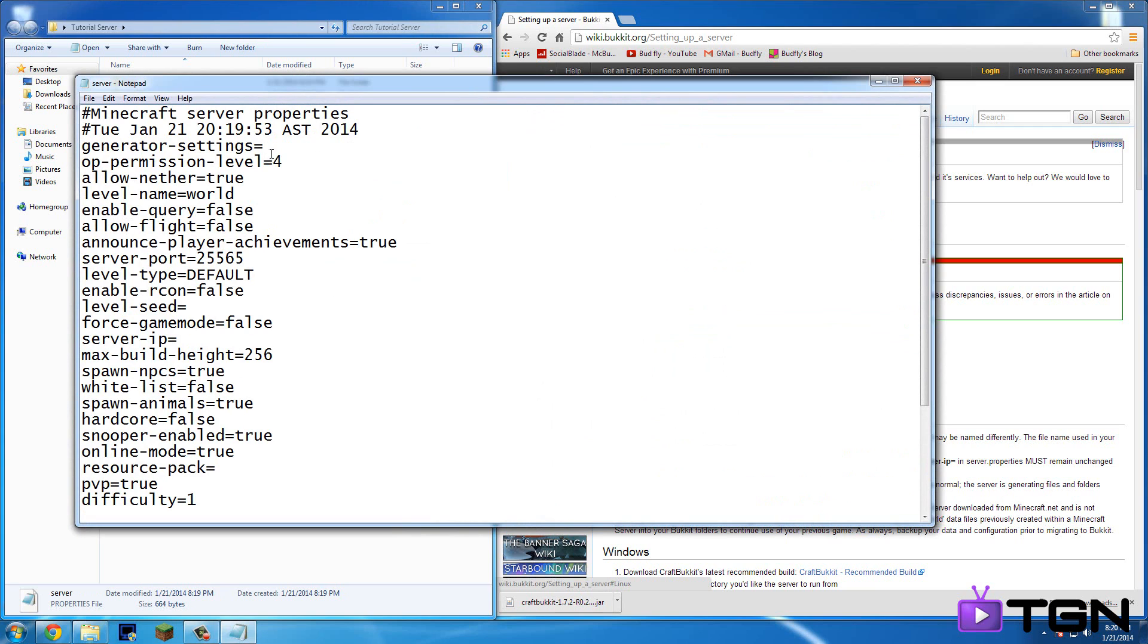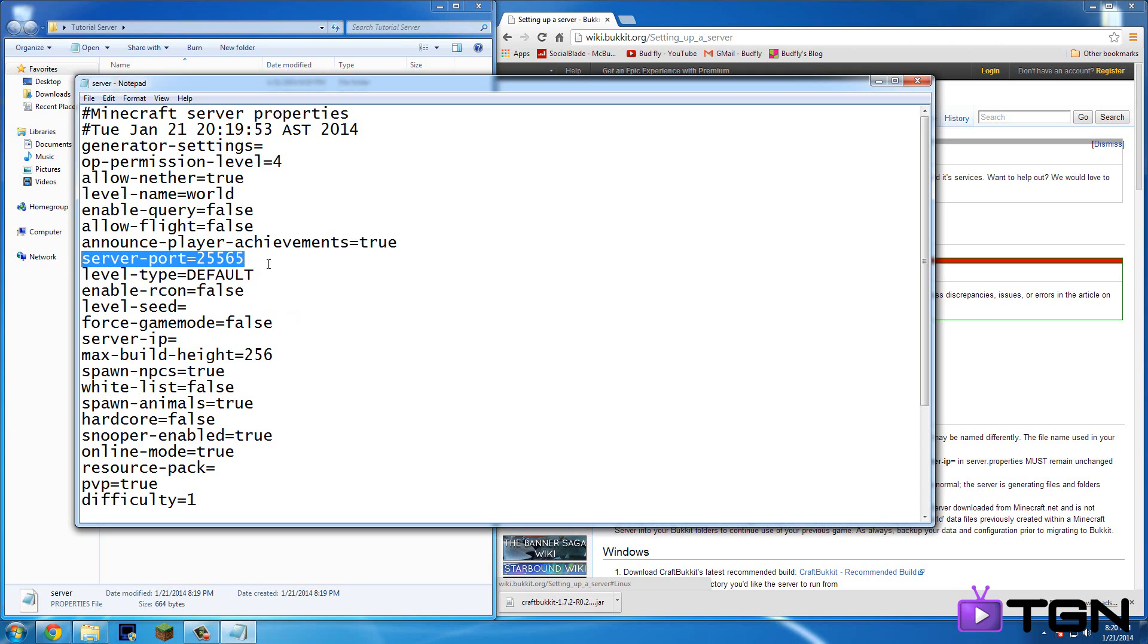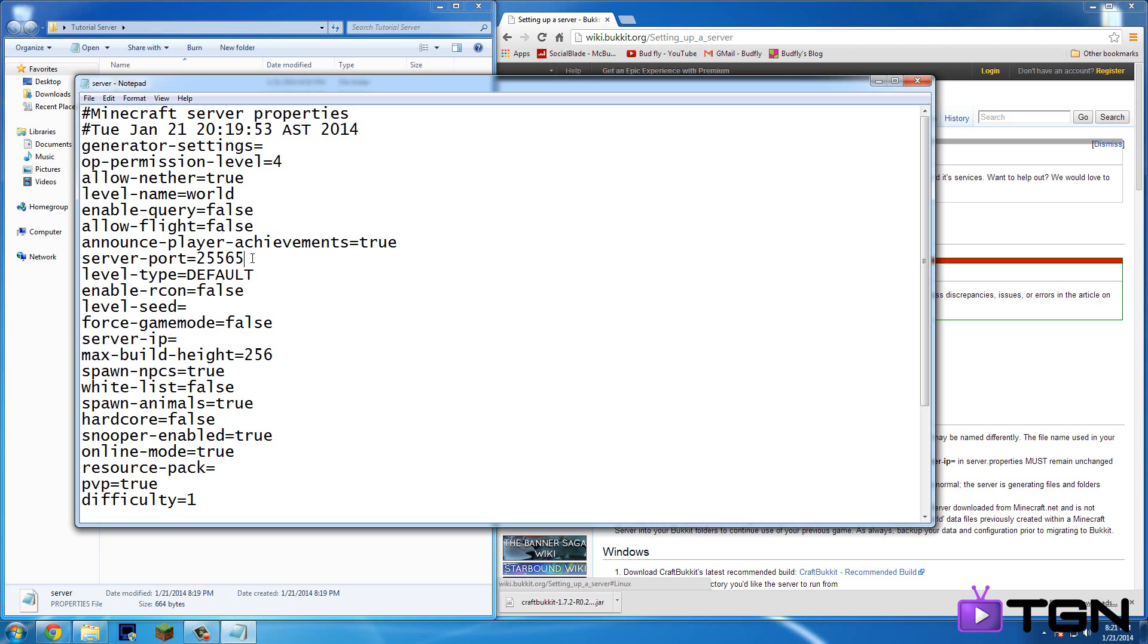And so there's a bunch of settings here. So what you're going to want to do is really just skip the first three, four, five, six, seven until server port. Now this is for port forwarding if you need to. I'll do a separate video for that or just link you to a guy that did a port forwarding for a Minecraft server. But port forwarding is so that your server can be joined from all around the world instead of just your Wi-Fi. Anyways, next level type is default. So that means like as any world, but you can put a super flat if you want it super flat, just like in single player. But I'm going to keep it default.